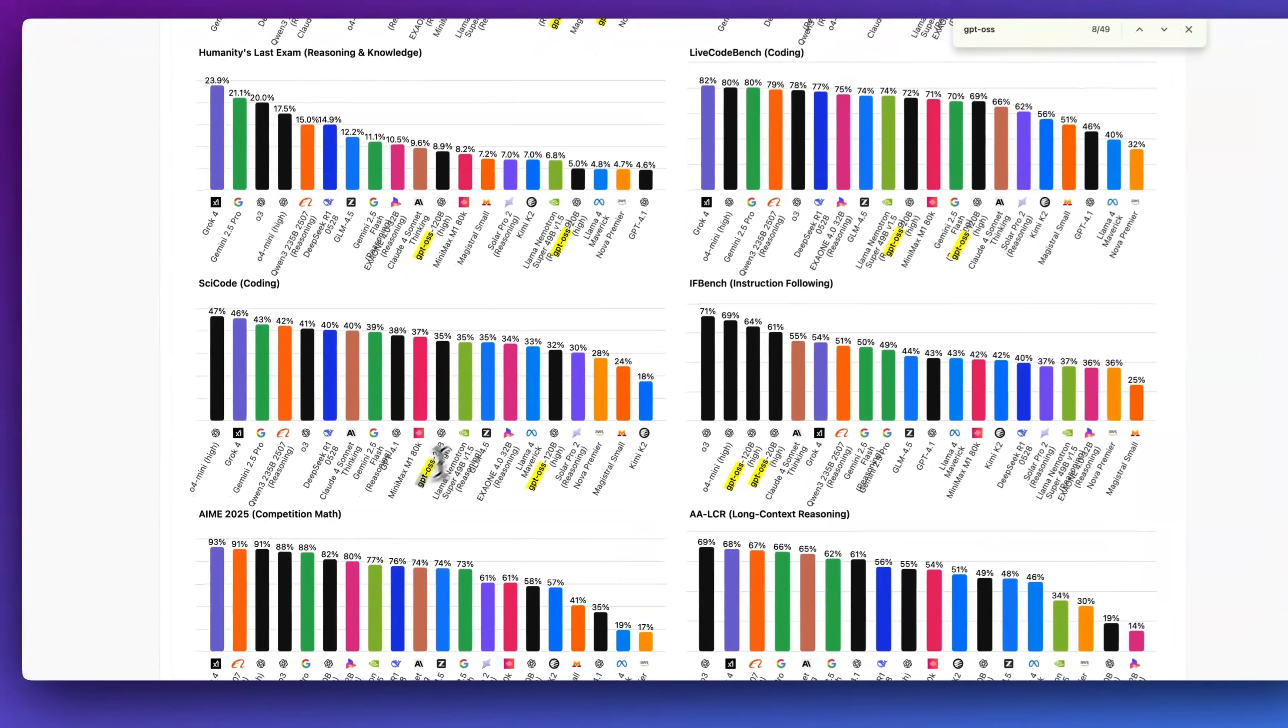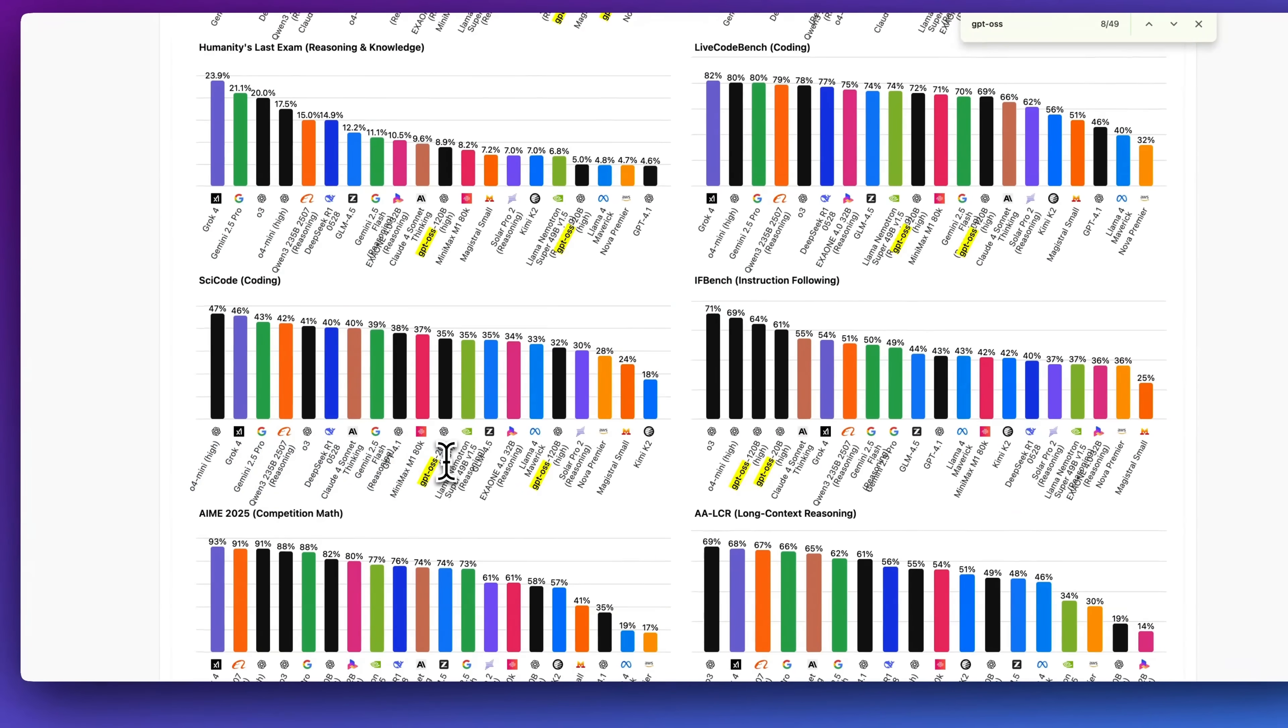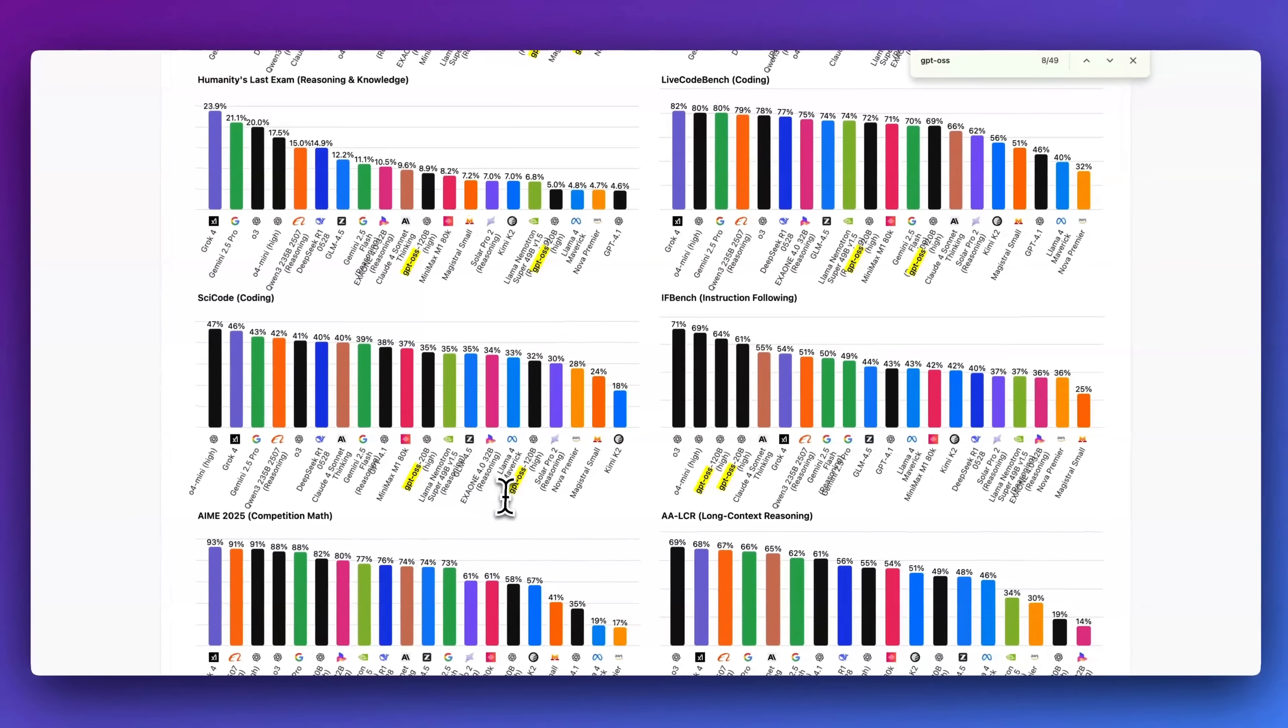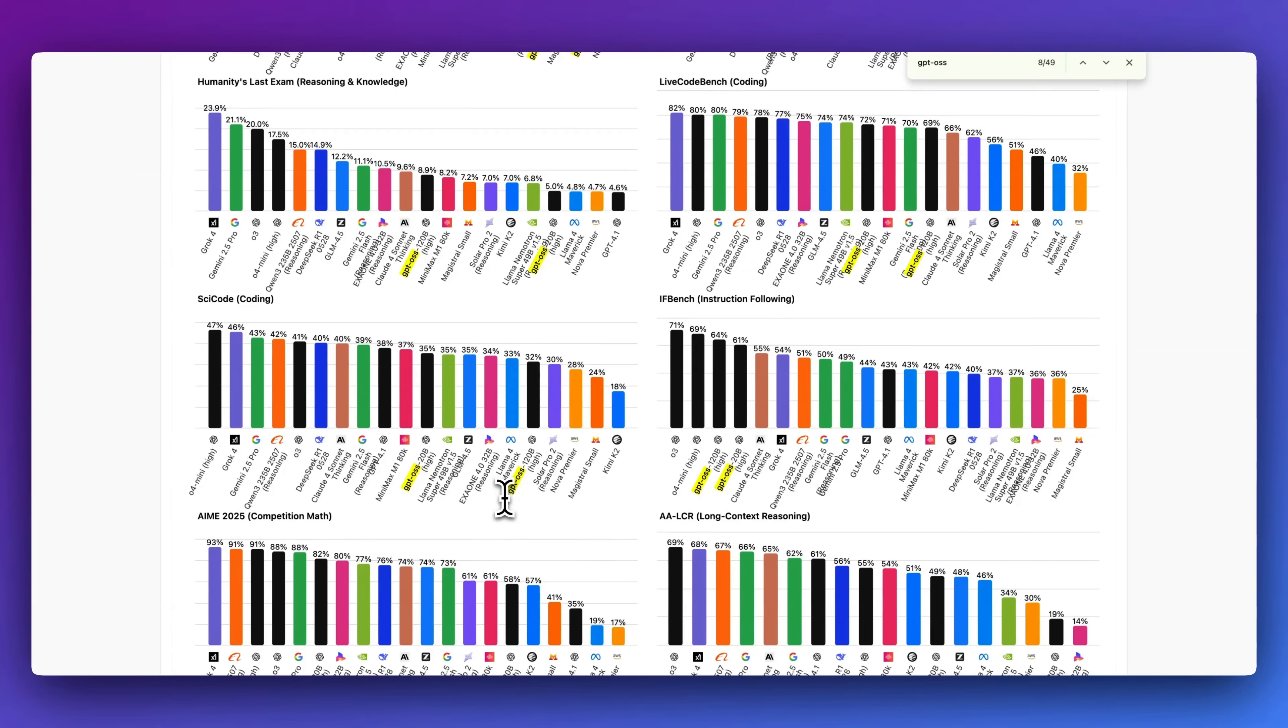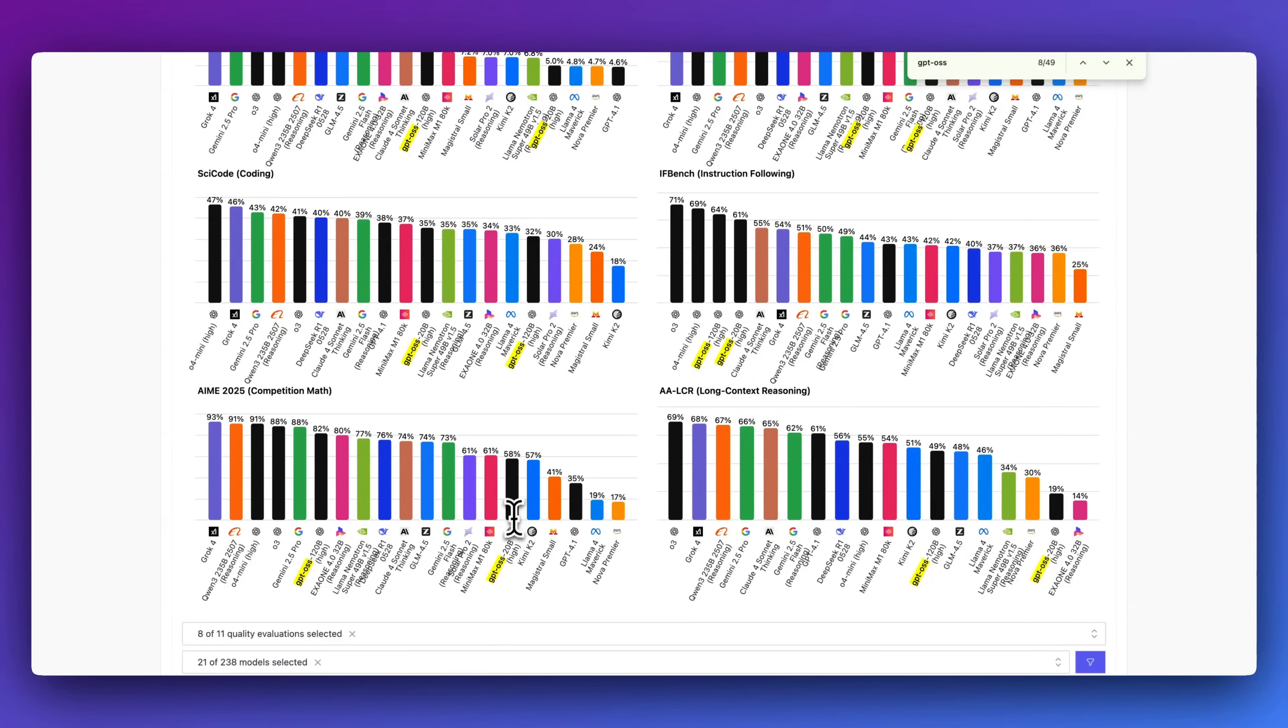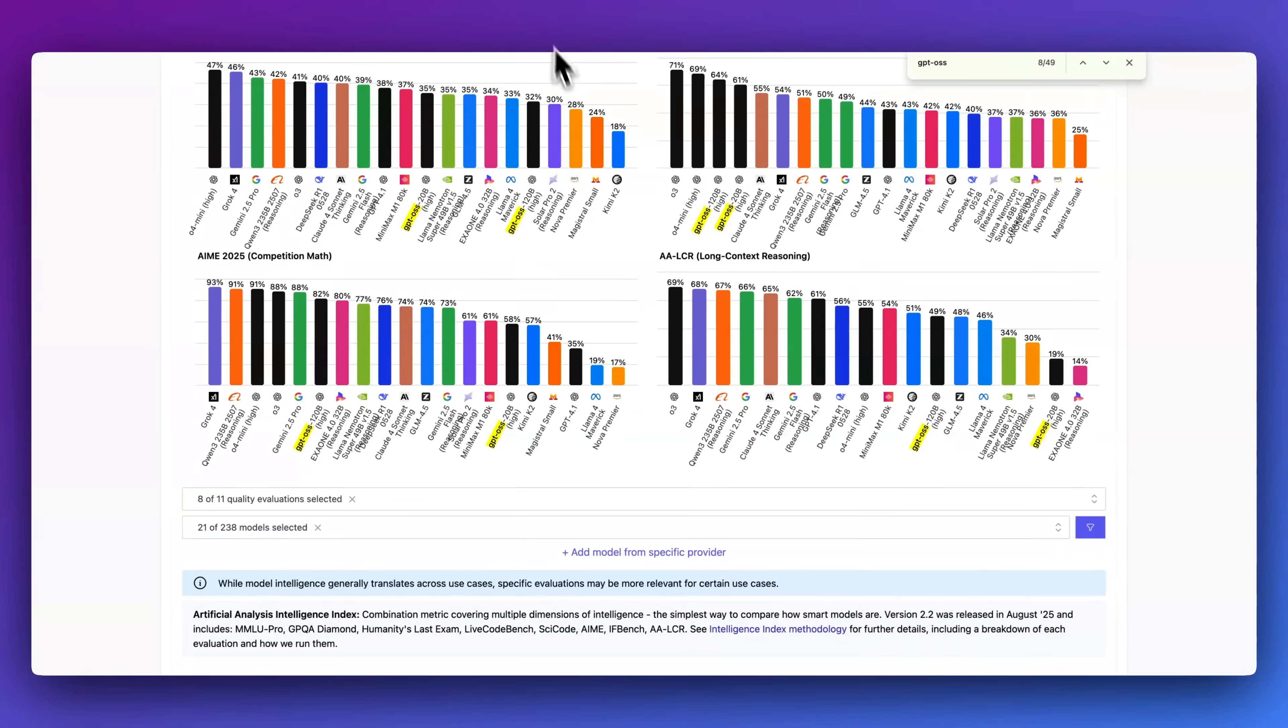But if you're expecting these open source models to be the leading edge and being able to generate full web apps similar to something like Claude Opus or something like that, these are not those types of models. But with that being said, they are going to be able to perform quite well depending on the task that you're looking for.